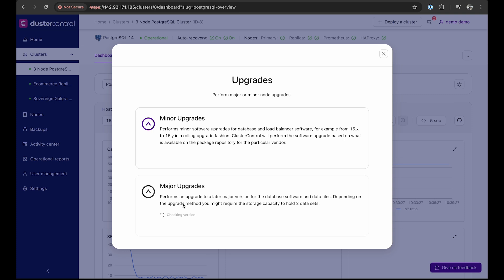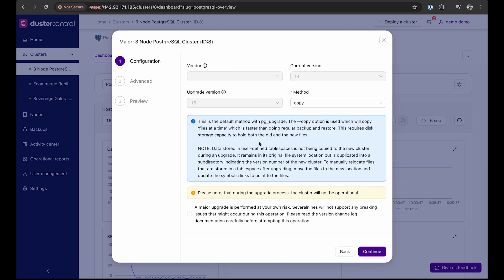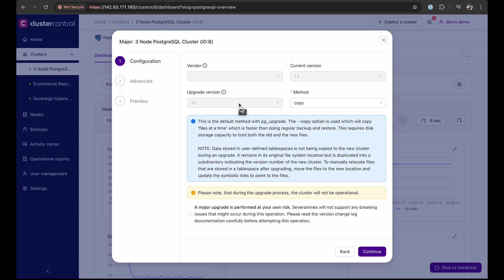For a major upgrade, you can go to the upgrade section and choose the major upgrade option. You can see that the current version of our Postgres cluster is version 14, and we will upgrade to 15. ClusterControl supports this process. For example, if you have a Postgres cluster with version 13, you cannot upgrade directly to 15. You need to first upgrade to 14, and then once your database is upgraded to Postgres 14, you can proceed to upgrade to 15. This is how cluster control supports major upgrades.